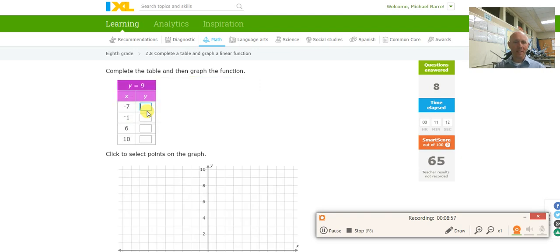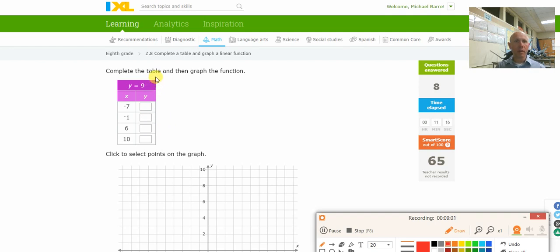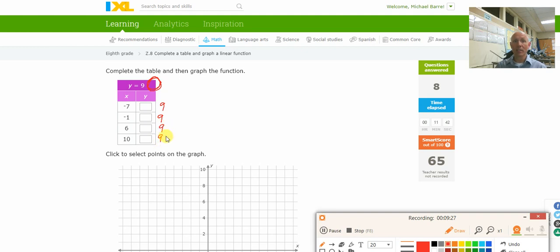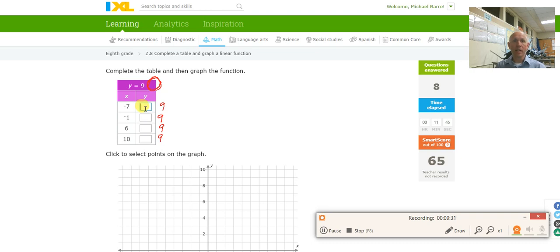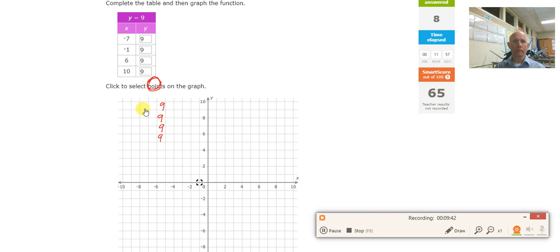Oh, look at this one — this is a good one. Notice there is no x. There's nothing up here, so there's no place to plug in the x value. Plug in negative 7 — y equals 9. Plug in negative 1 — there's nowhere to plug it in, so y equals 9. Take a 6, plug it in — nowhere to plug it in, so y equals 9. It doesn't change: y equals 9 no matter what x is. So negative 1, 9 and 6, 9 — y equals 9 no matter what.